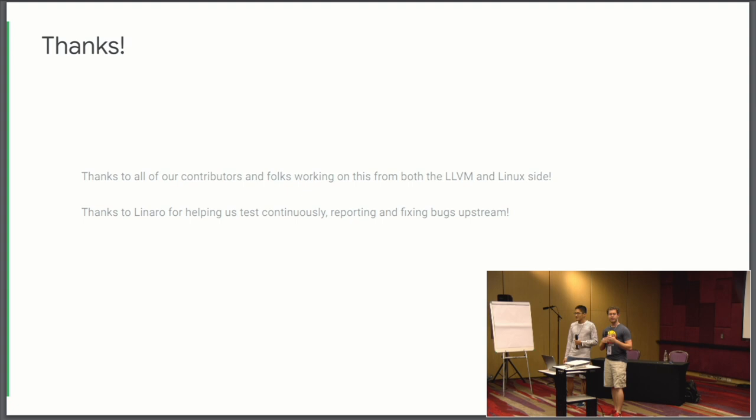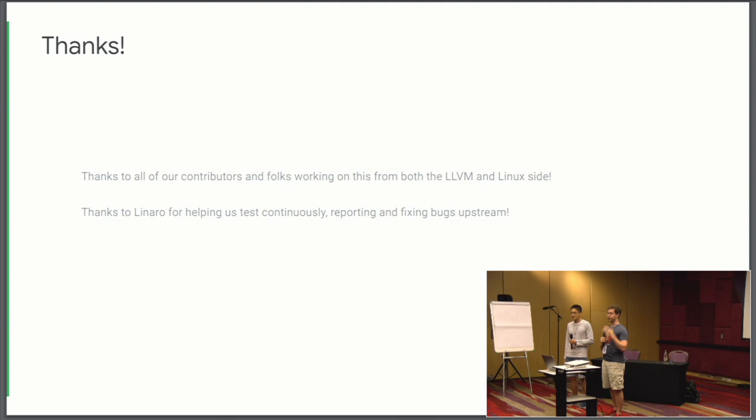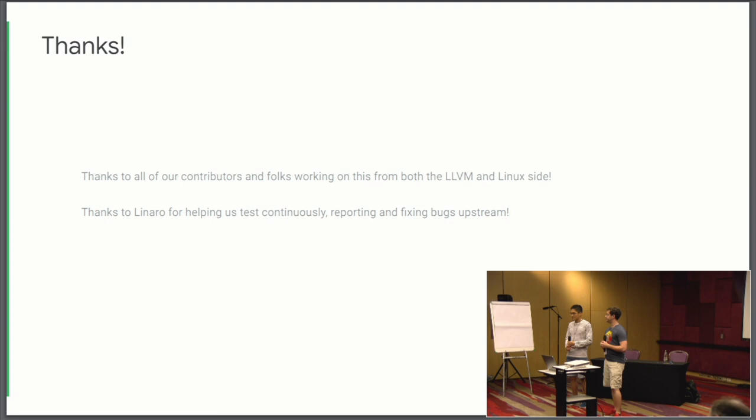So thanks to everyone, all of our contributors. Shout out to some of our contributors, Joel, Nathan, Sadat, and a lot of folks on Linaro's side helping us test this both from the kernel perspective but also from the LLVM Linux side and contributing upstream to both of those projects. I wouldn't be able to do it without you. So thank you very much for attending our talk. And we have five minutes for questions. Thank you.